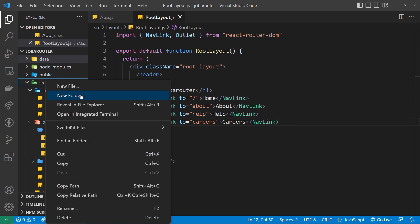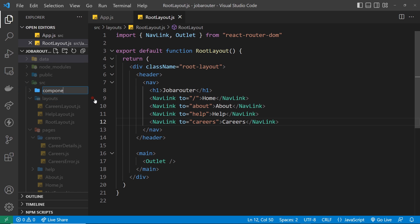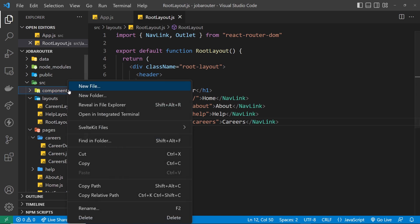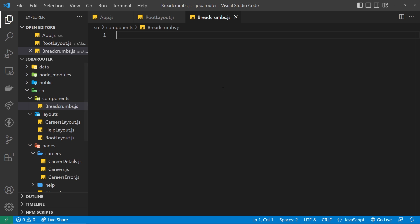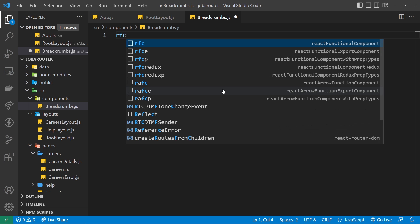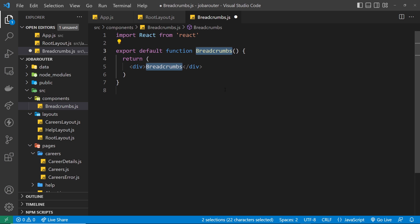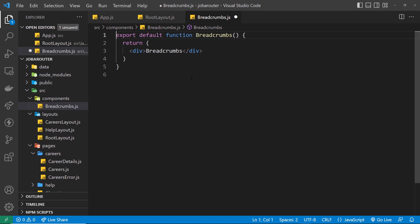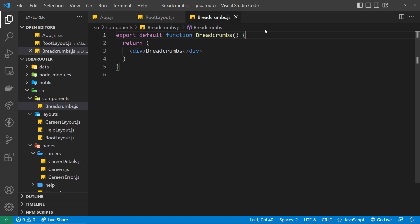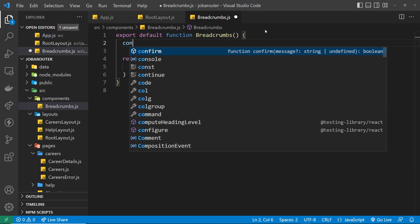The useLocation hook is going to help us do that. First, let's make a breadcrumbs component inside a new components folder. I like to have a components folder for any non-page-specific reusable components I can use in different places in the application. Inside the file, I'll quickly boilerplate a new React component called Breadcrumbs, and we can delete the React import because you don't need that in later versions.